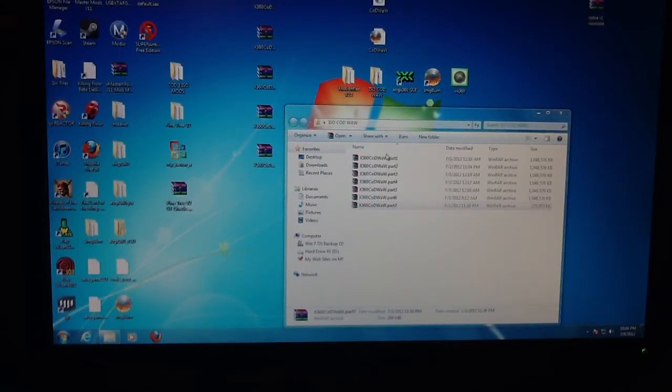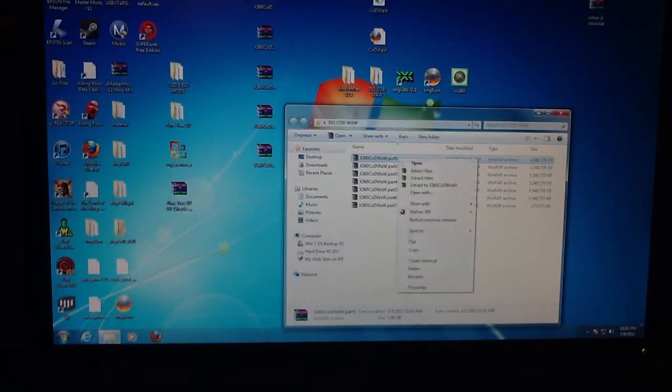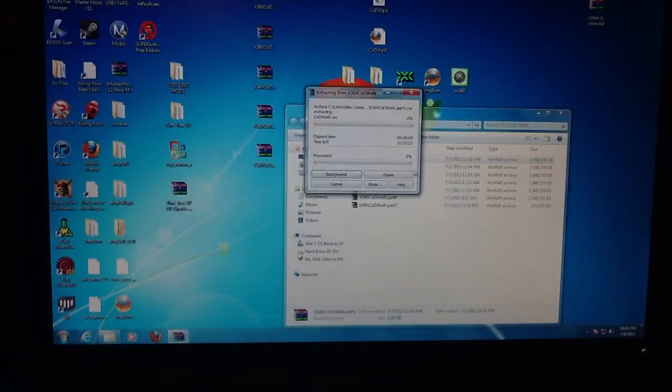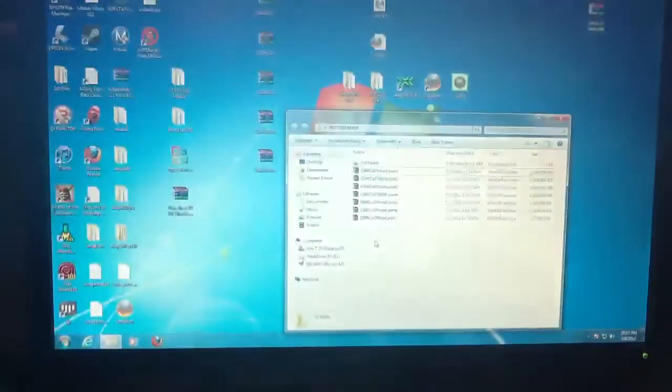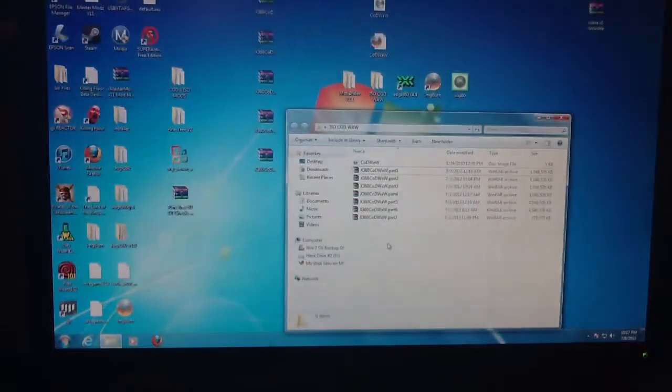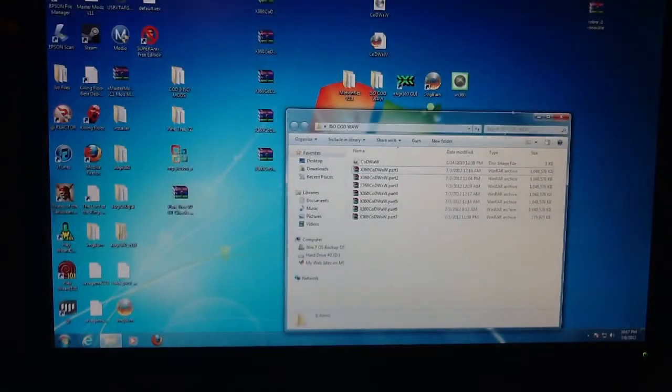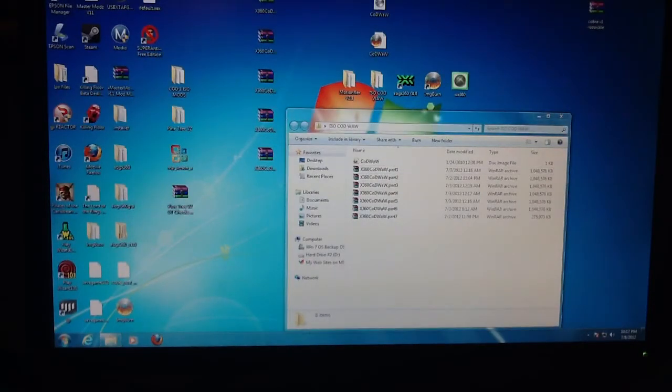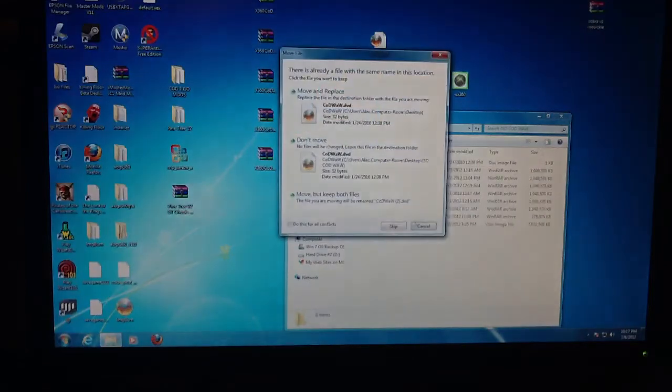First off, you're going to go to your 7 parts and you're just going to take this first one and you're going to extract here. I have gotten them done and I just extracted them to my desktop.